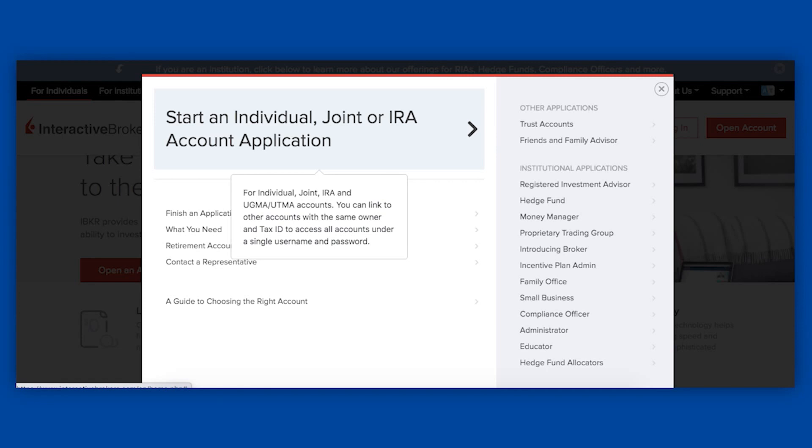You probably want to choose an individual account. I think that's going to be most suitable for most people. Besides that, customer service can answer any other signup questions you have for individual circumstances.